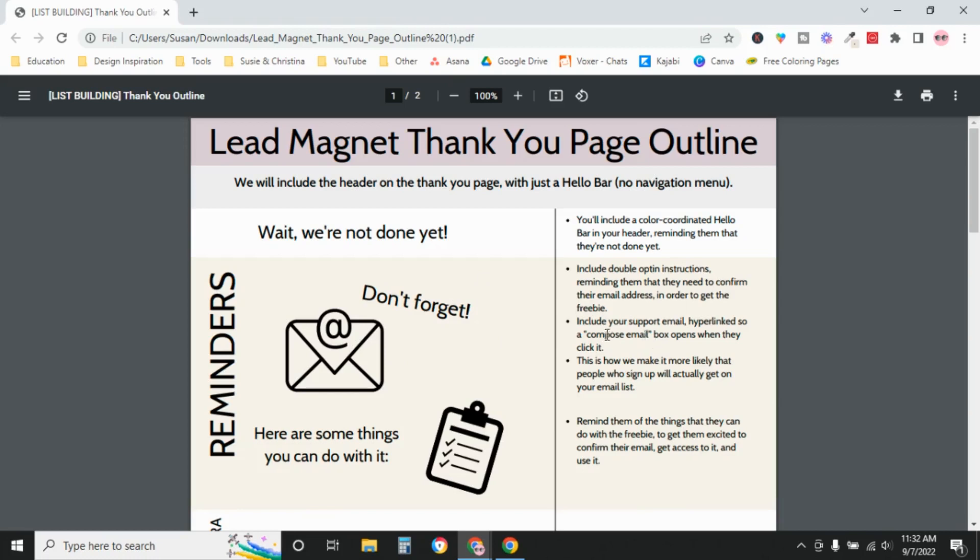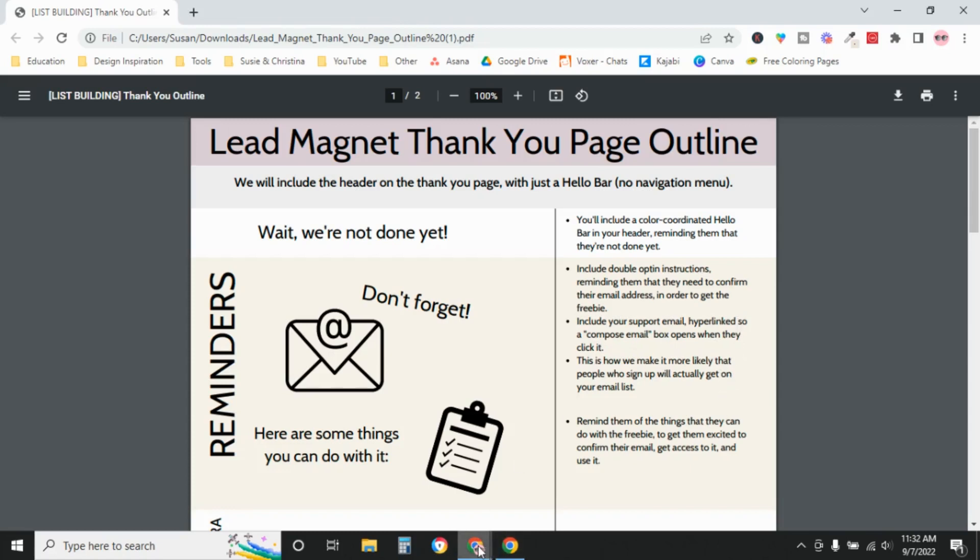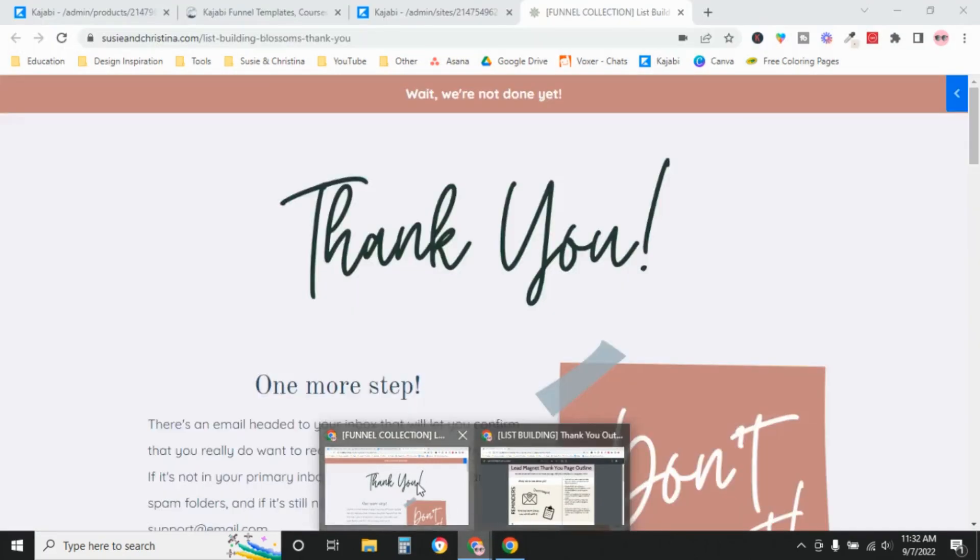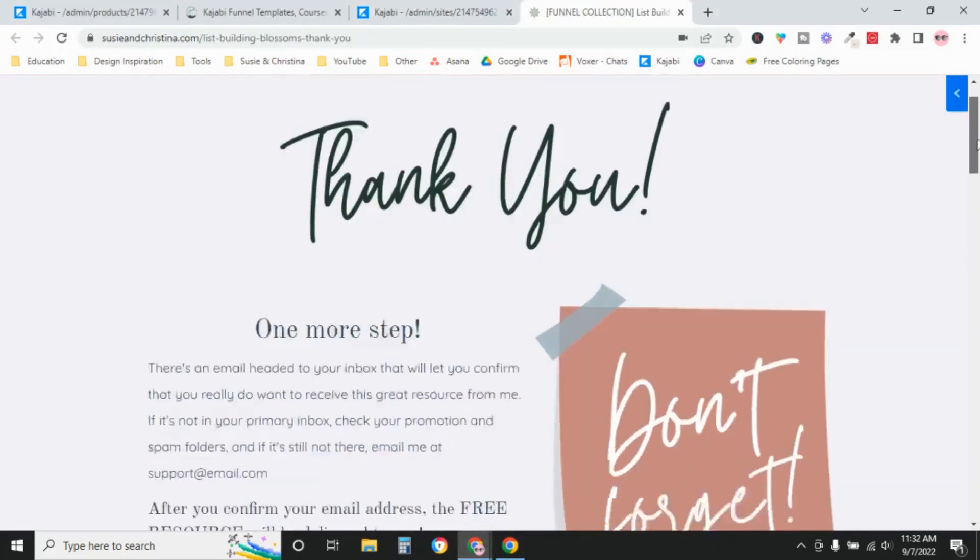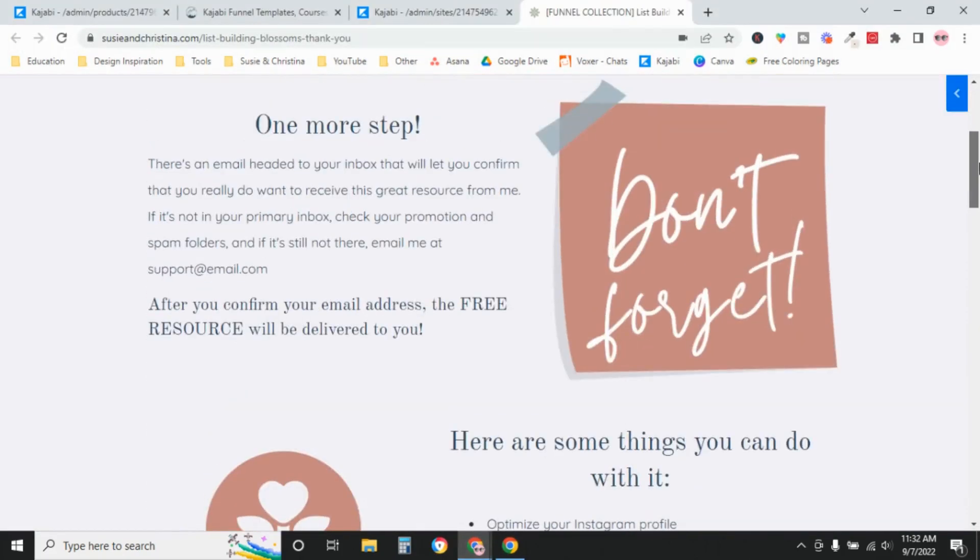We're going to include a support email hyperlinked so that they can just open up a composed email box directly from that page. And these are all steps to make sure that people actually confirm their email address and get on your email list. Because it's not a real email address, it's not hyperlinked, but it would be on the live page.